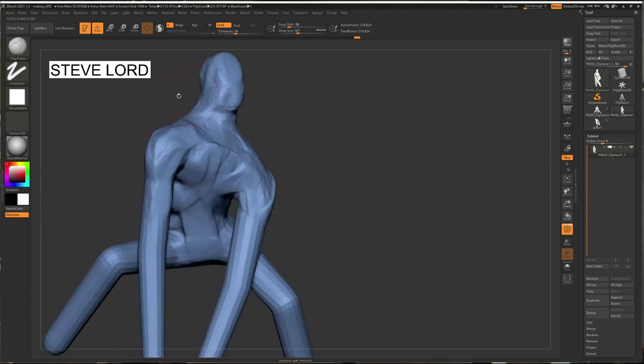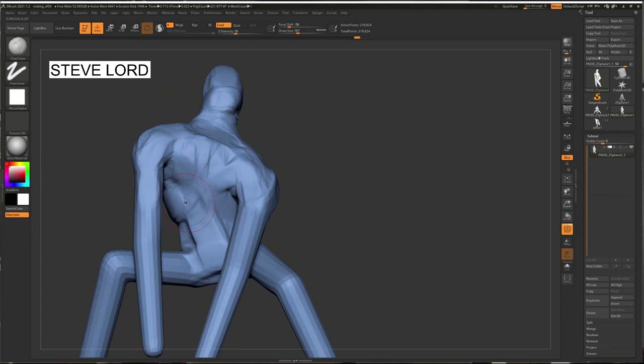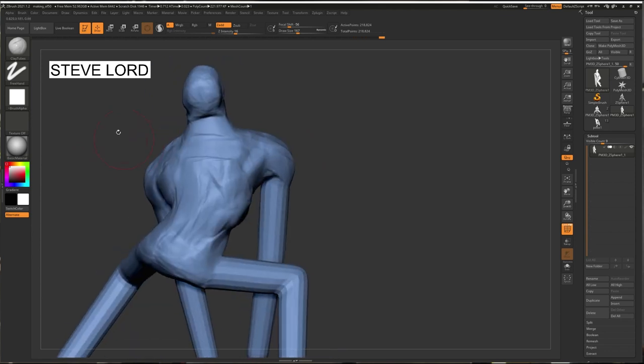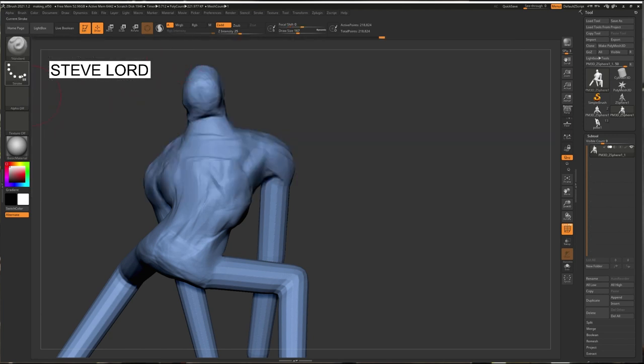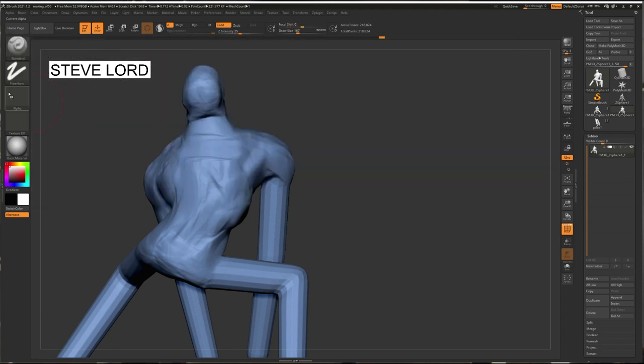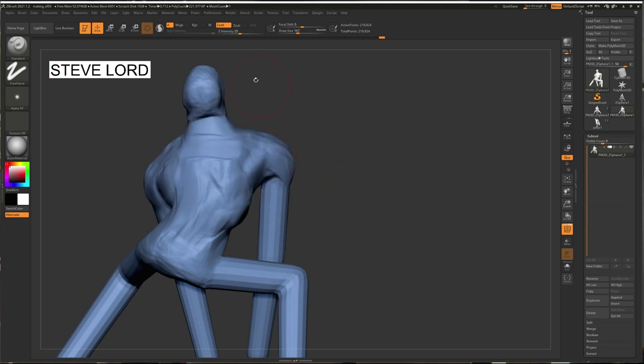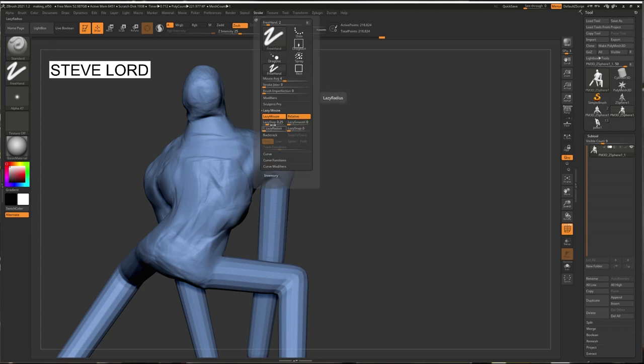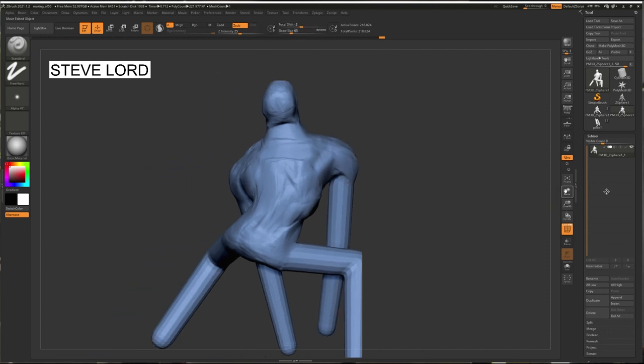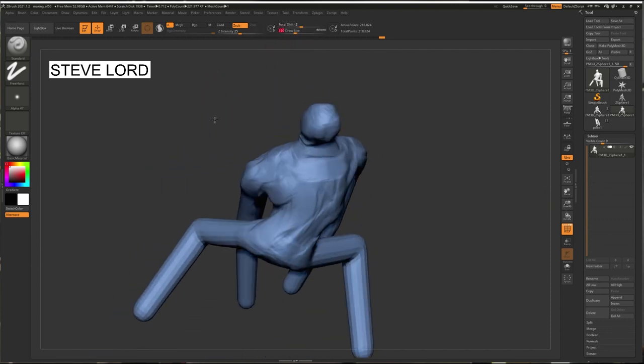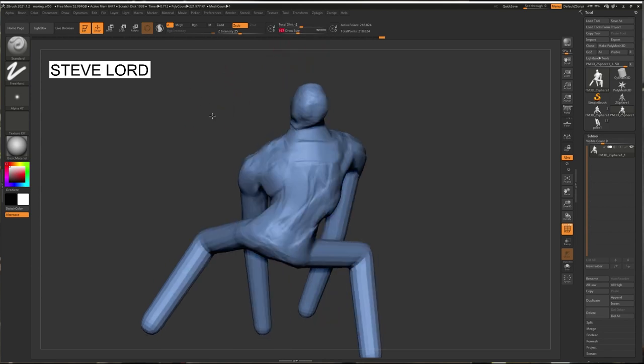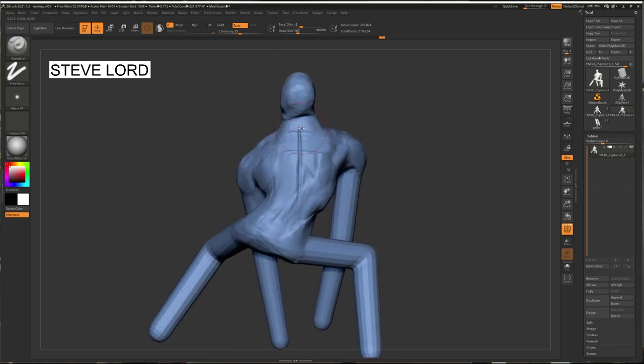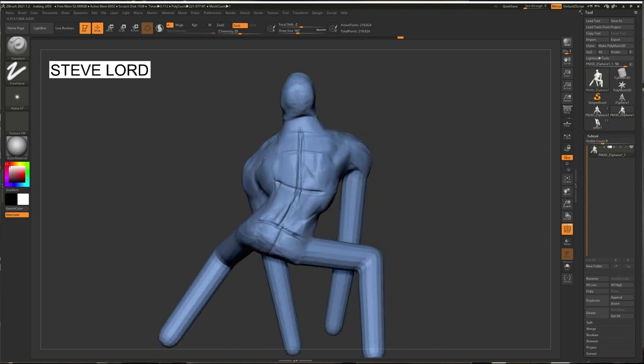Looking at the overall silhouette, thinking about how the rib cage lays out. Then at some point around this time, I'll take my standard brush. You can use any of these alphas. Just pick alpha 47 for now. Turn off my lazy mouse, bring up my roll distance again. And now I like to scribe in my center lines, get things mapped out.